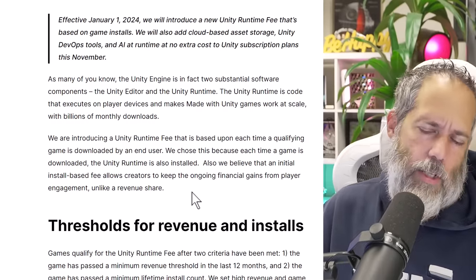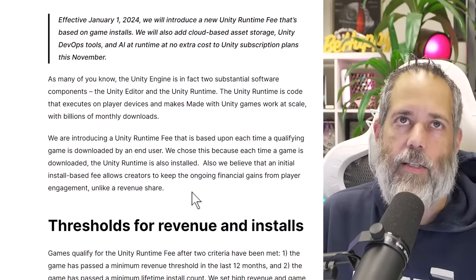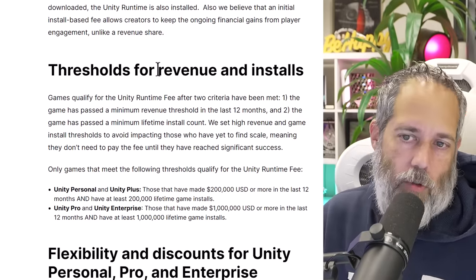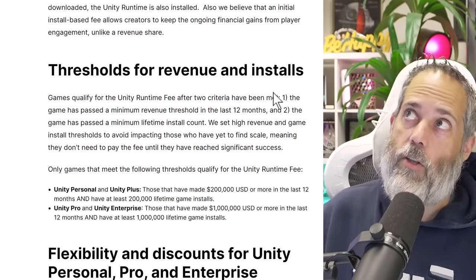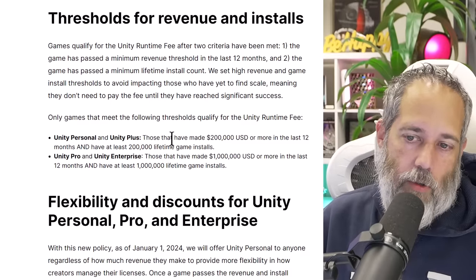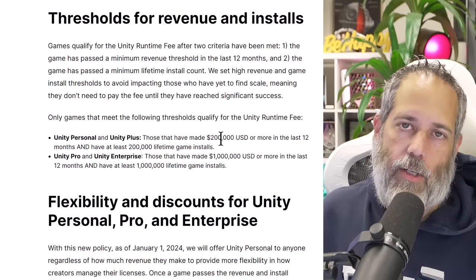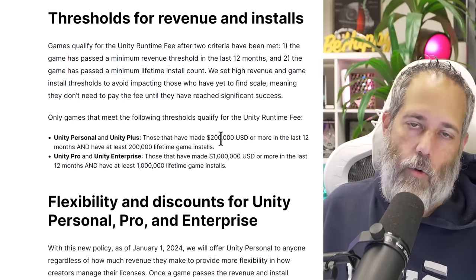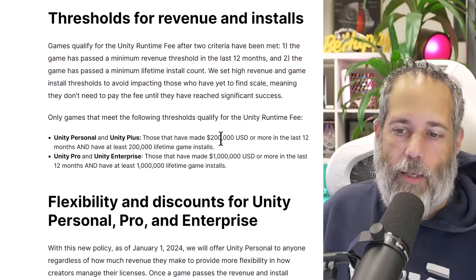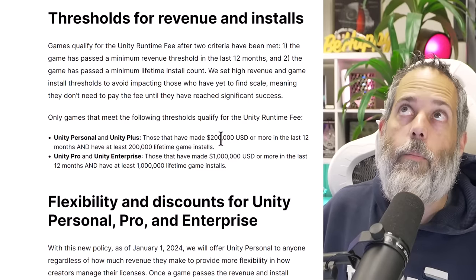Let's take a quick look at the details of it. They've changed the threshold for revenue and set a threshold for installs. With Unity Personal and Unity Plus, if you've got a game that's made over $200,000 and has at least 200,000 lifetime game installs, then you're going to qualify for whatever this fee ends up being. And if you have Unity Pro, then games that have made over a million dollars and have over a million installs will also be applied to this.